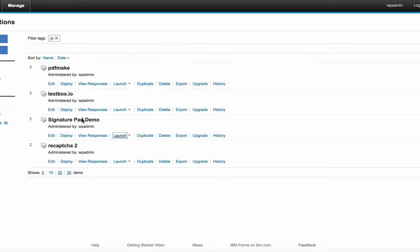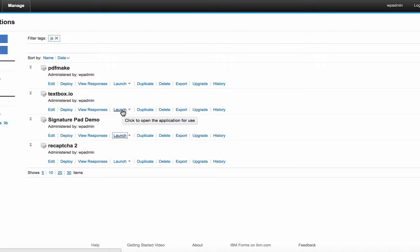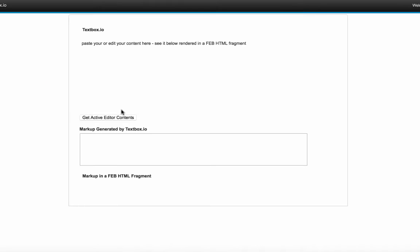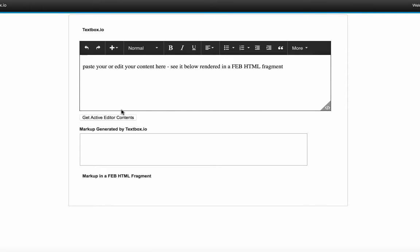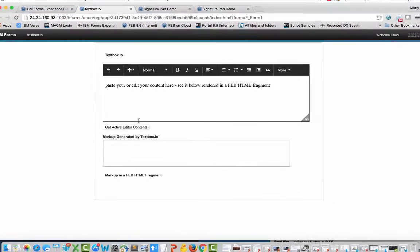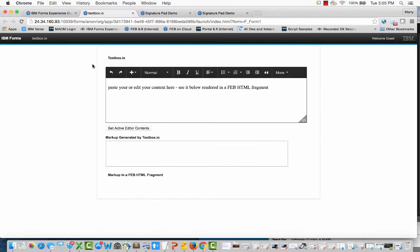Another example we'll take a look at is TextBox.io. So this is bar none the best rich text editor out there, JavaScript rich text editor. Just purely a technology demo in this particular case. So I'm loading the TextBox.io library and I'm rendering it right here.